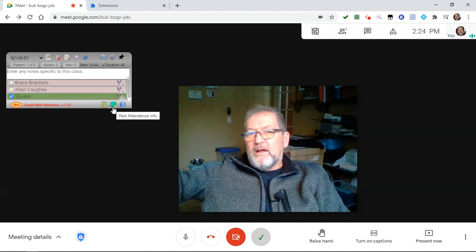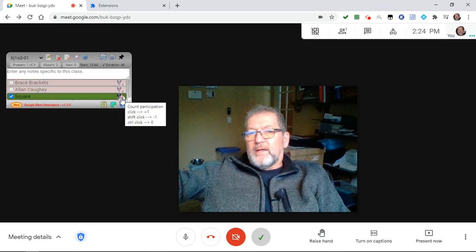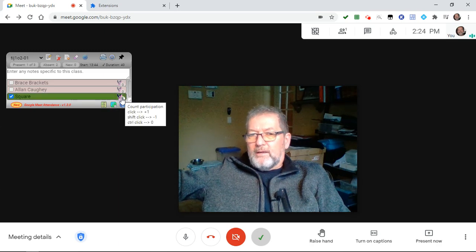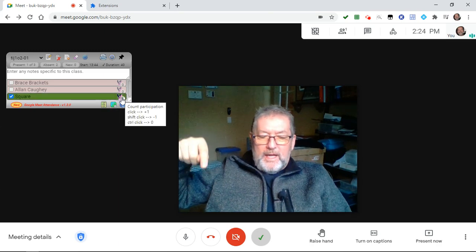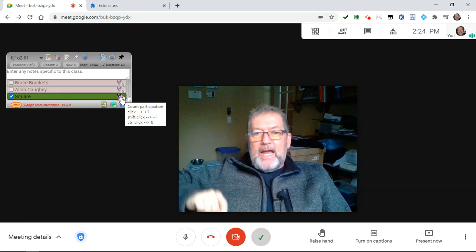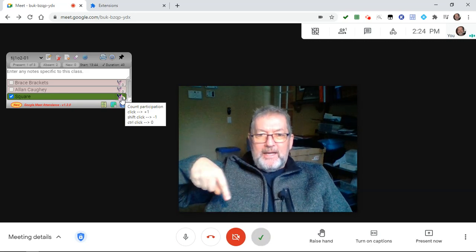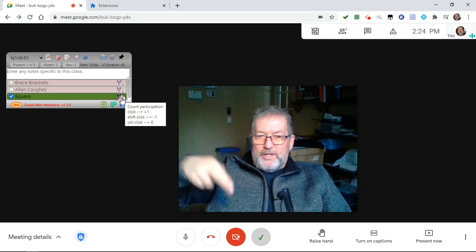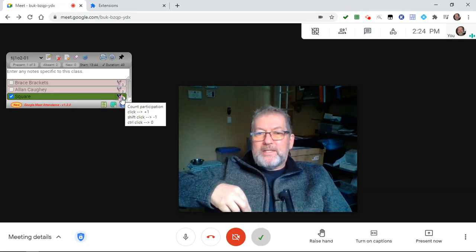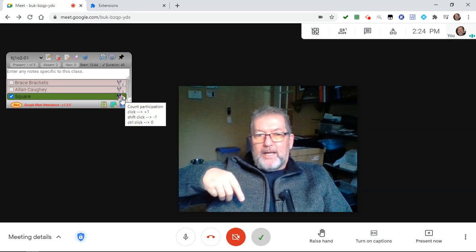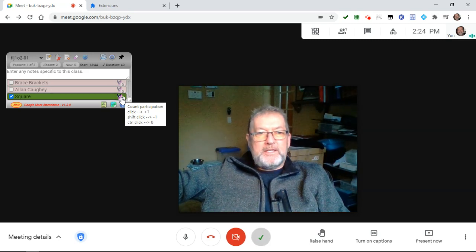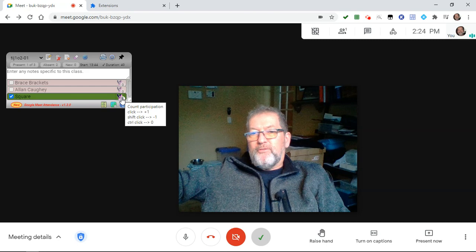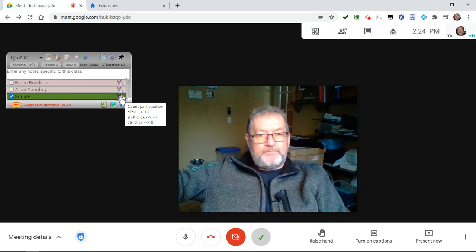As you can see from the hover text: if you click you can add points, if you hold down the Shift key and click you can decrement or decrease the points, and if you hold down the Control key and click it will reset the points back to zero — useful if you've made a mistake on someone.